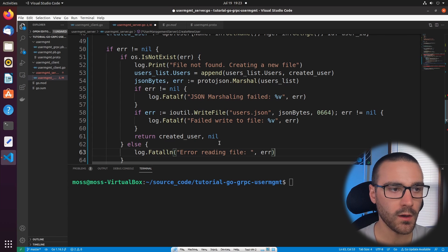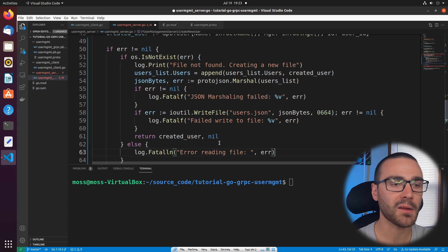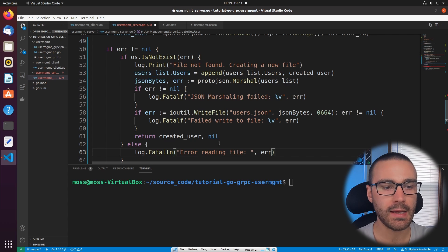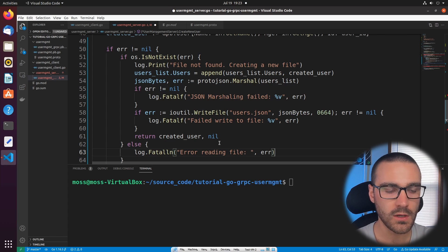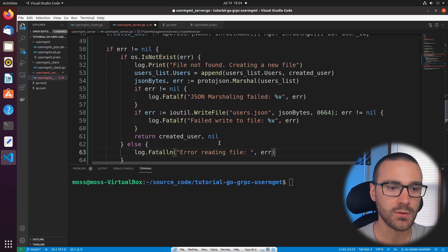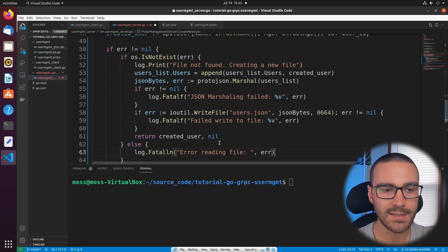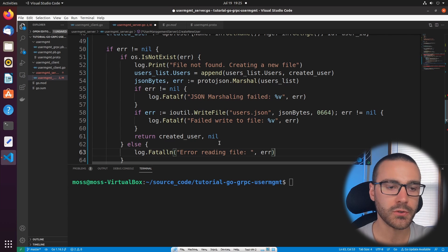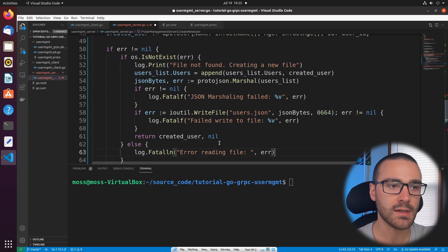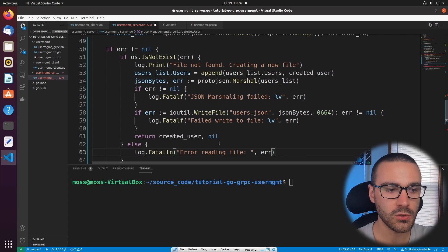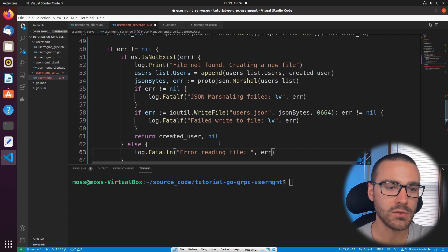That wraps up the case where the users.json file doesn't exist and we have to create it and append a new user. Now we have to handle the case where the users.json file does exist and contains users, so we're appending a new user to it. In this case, we'll unmarshal the user data from users.json into our users list data structure, then append the new user to the users list data structure and write it back out to the users.json file.